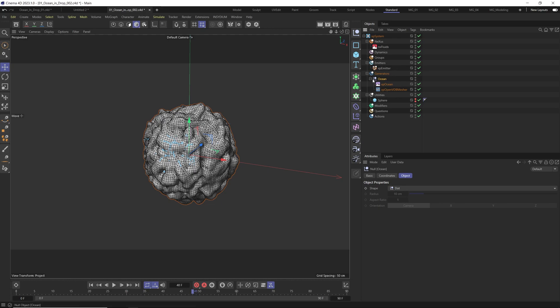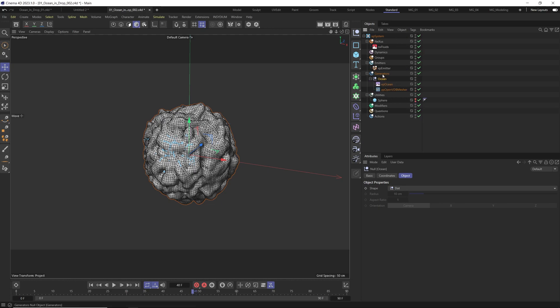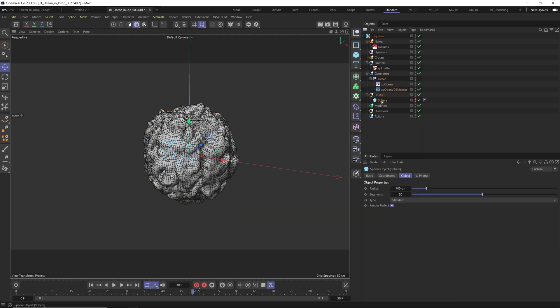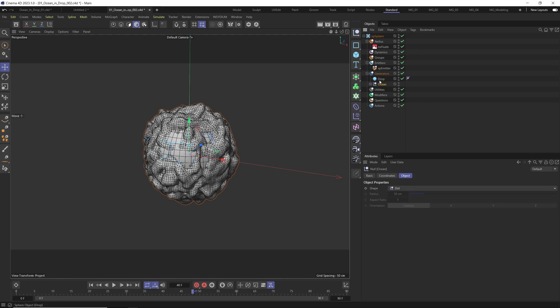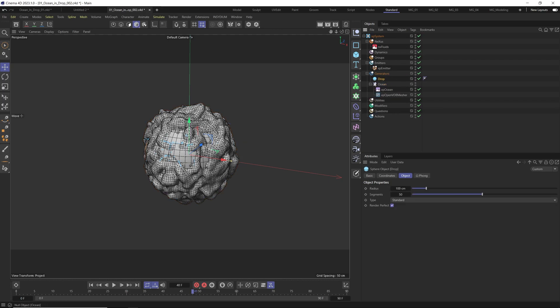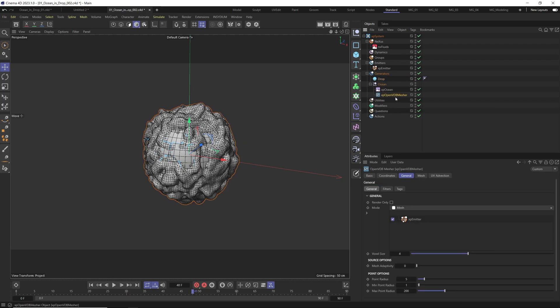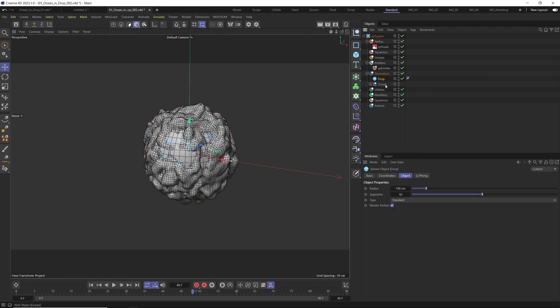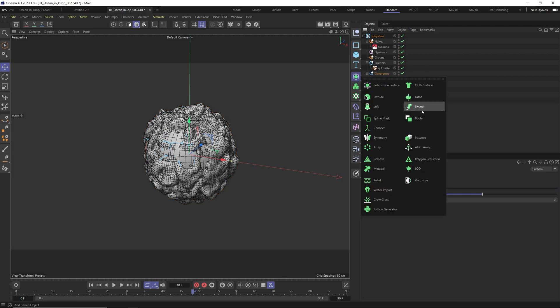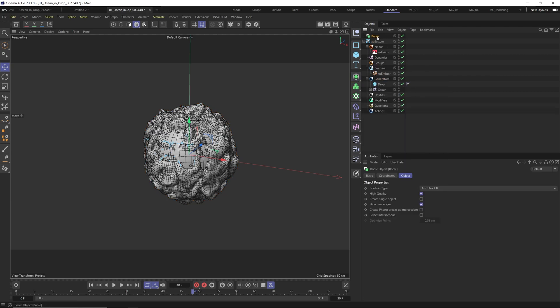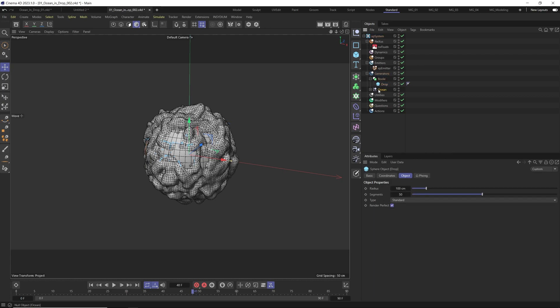This is our ocean. Now I bring this sphere to generators. We want to kind of mask the VDB Mesher into a drop. For this we go here and select boolean, bring it here and let's drag both of them here.